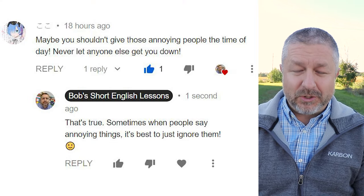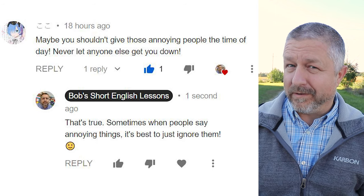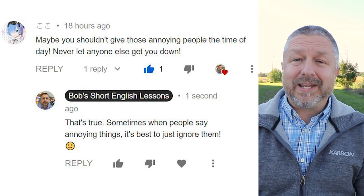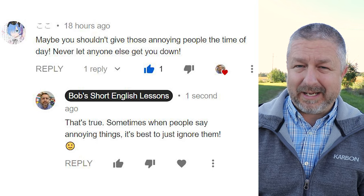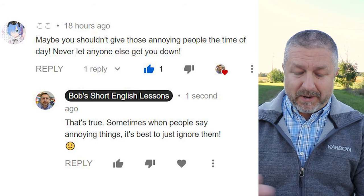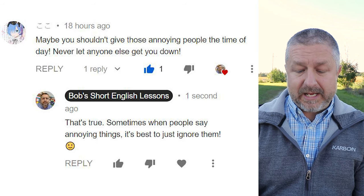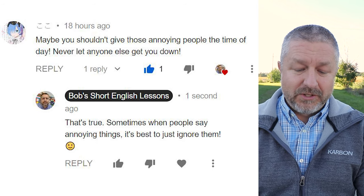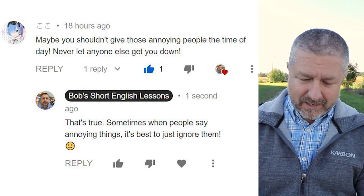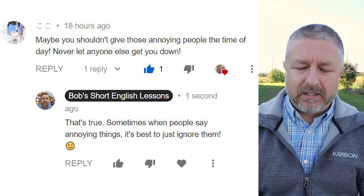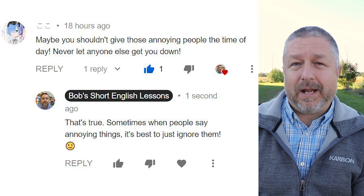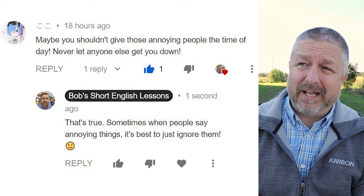Let's look at a comment from a previous video. I'm not sure how to say your name, but Google Translate said your name was 'here' — or in French, 'ici.' So from 'here' is this comment: 'Maybe you shouldn't give those annoying people the time of day. Never let anyone else get you down.' My response was, that's true — sometimes when people say annoying things, it's best to just ignore them. You'll notice that the viewer used the phrase 'don't give them the time of day.'